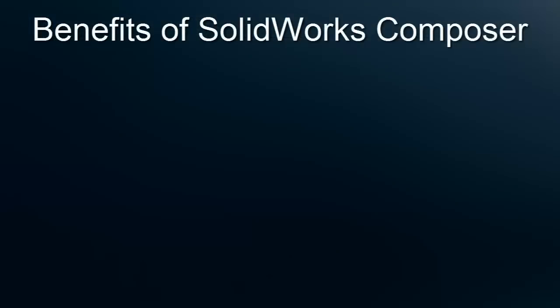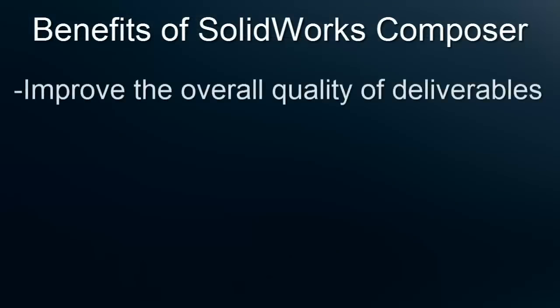As you can see with SOLIDWORKS Composer, not only can we improve the quality of our assembly instructions, but we can do so very quickly and efficiently.